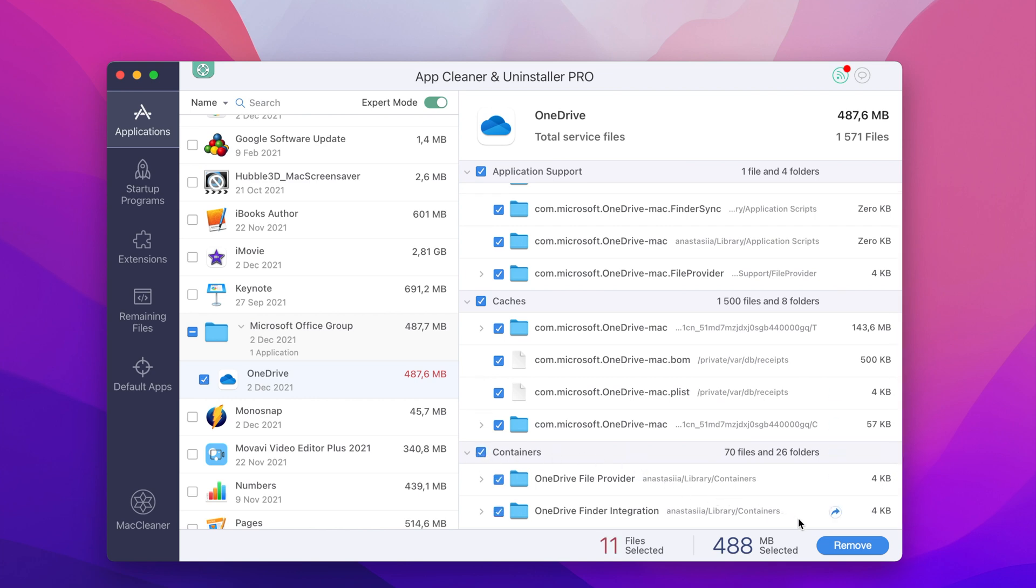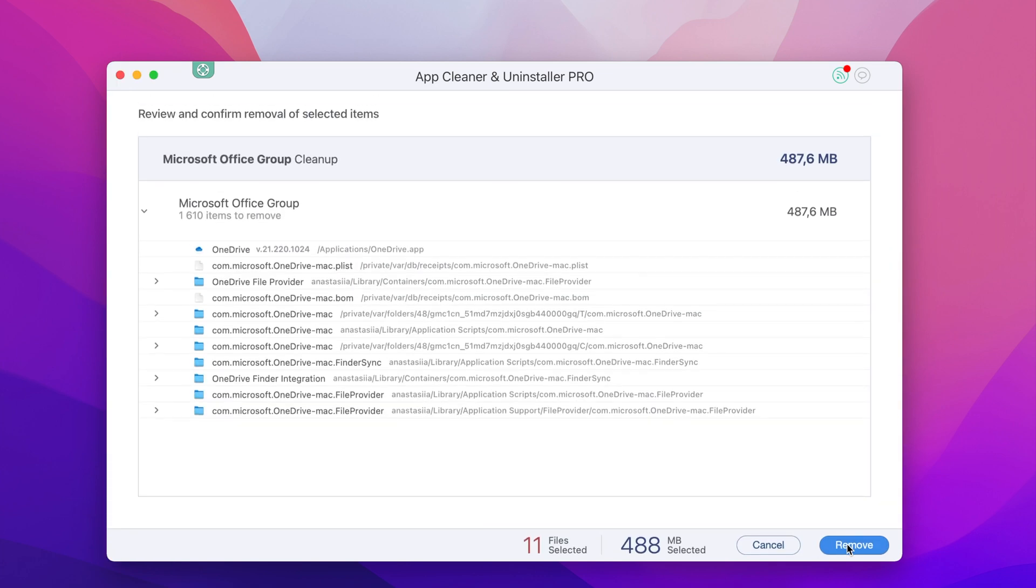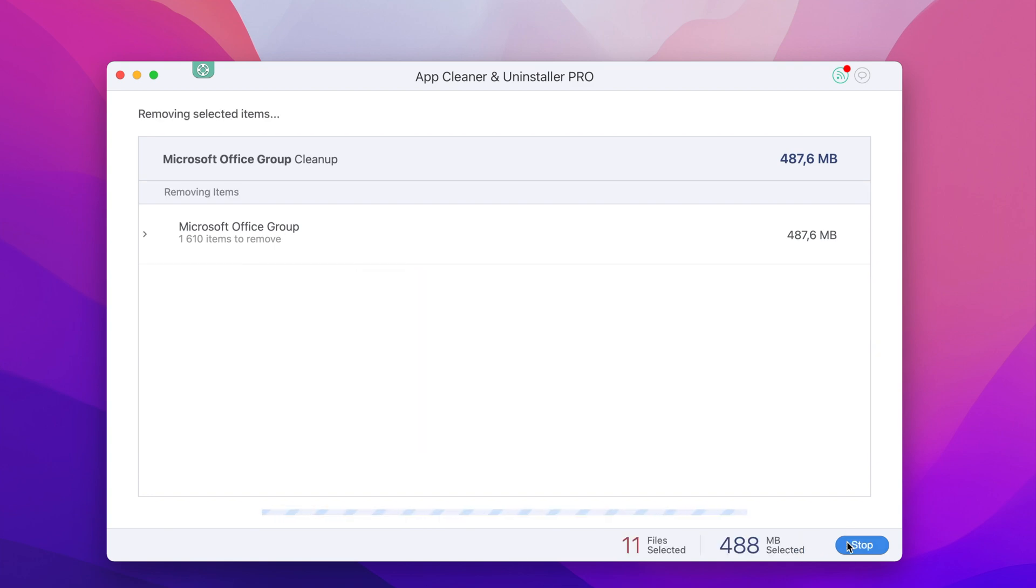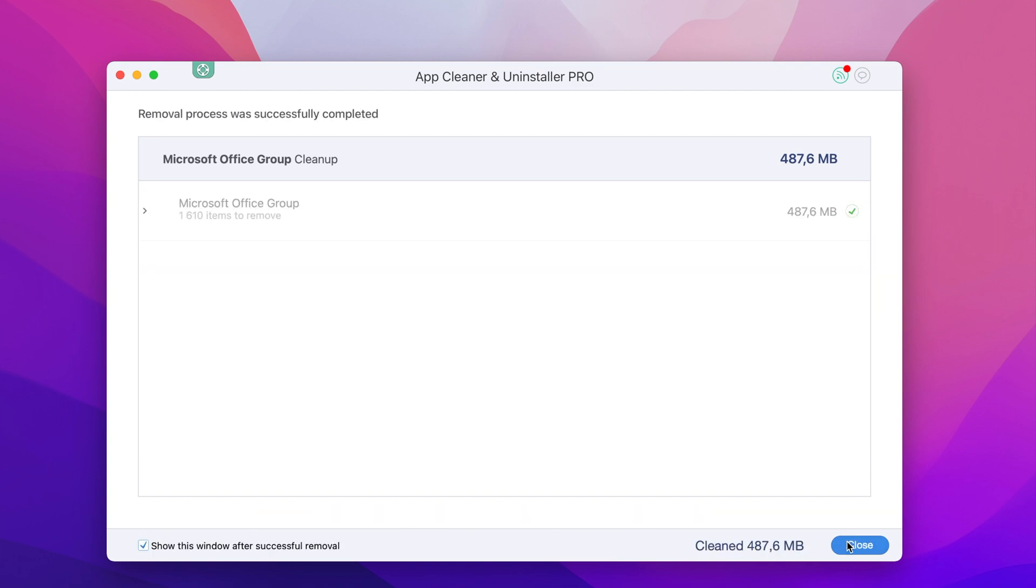Step 4: Click the Remove button, review the OneDrive files and confirm uninstallation.